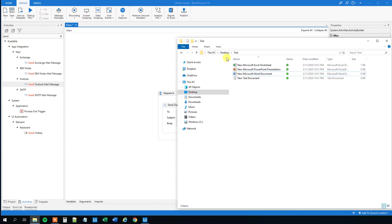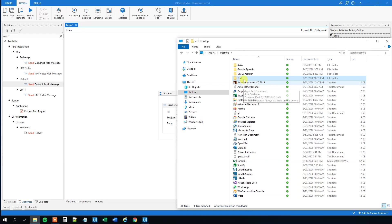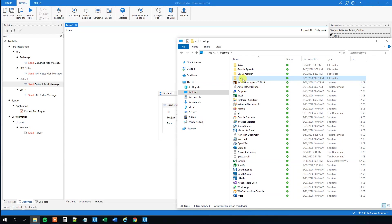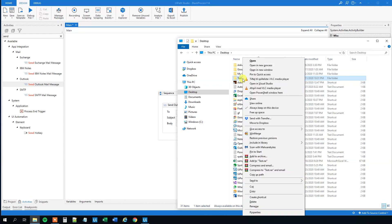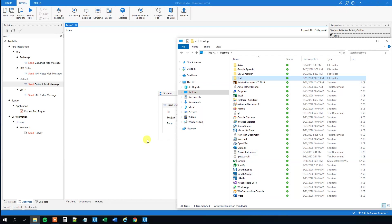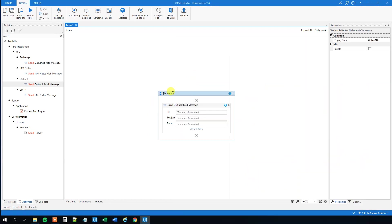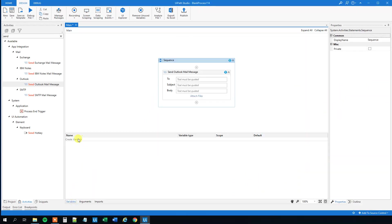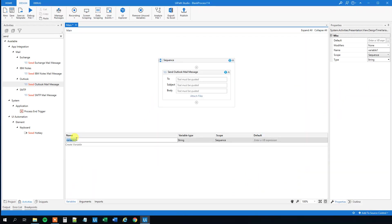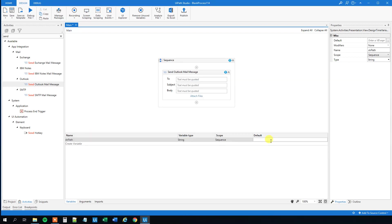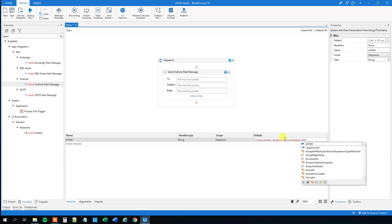Let me go one step back and get the path of the folder. Shift right click and then copy as path. Go back to UiPath and then go down to variables. We will create a variable called strPath that will contain our path of the files. Yours will look differently if you are not named Anders Jensen.